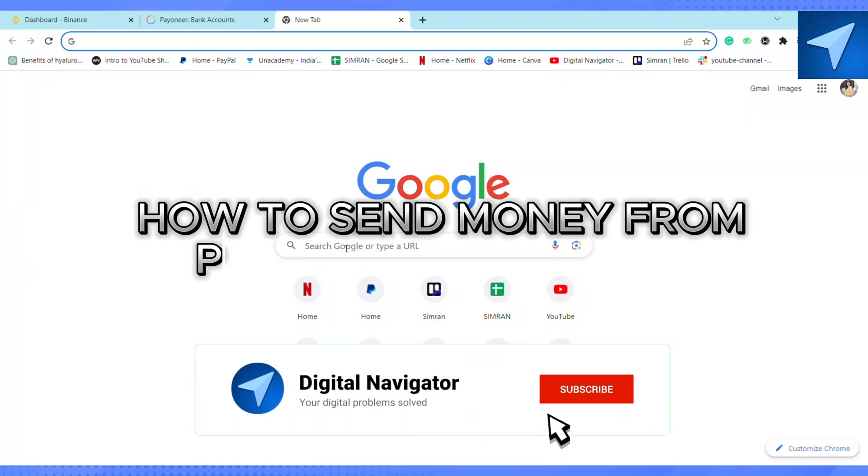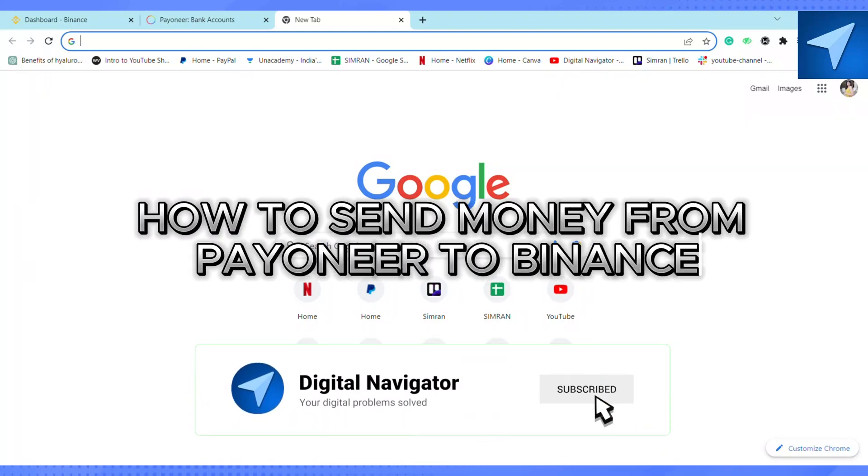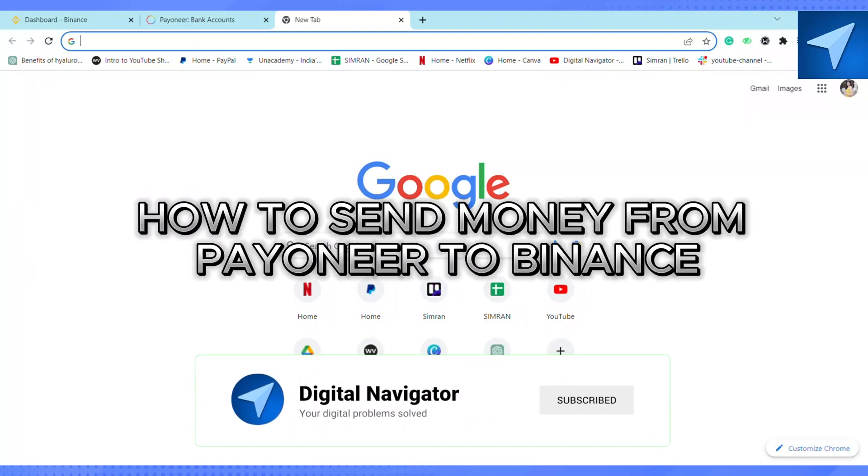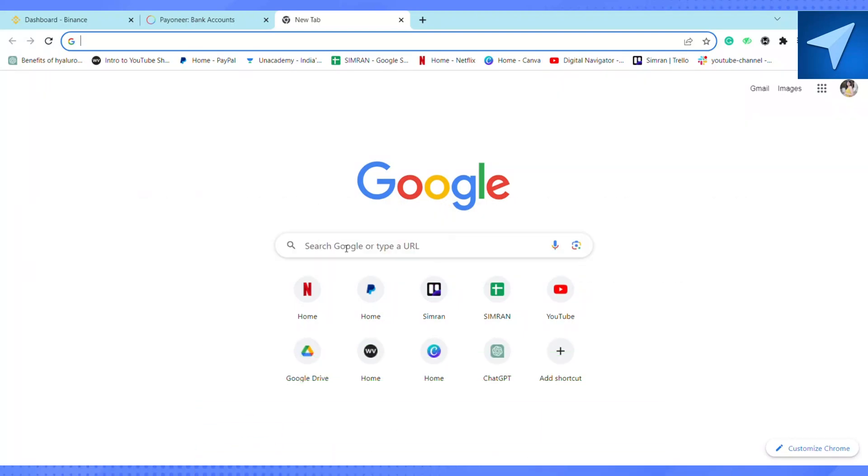How to send money from Payoneer to Binance. Hello everyone, welcome back to our channel. In today's video, I'm going to show you how you can transfer money from your Payoneer account to your Binance account.